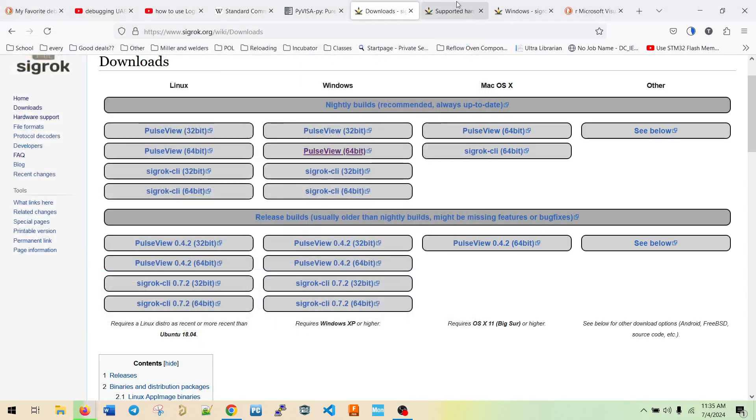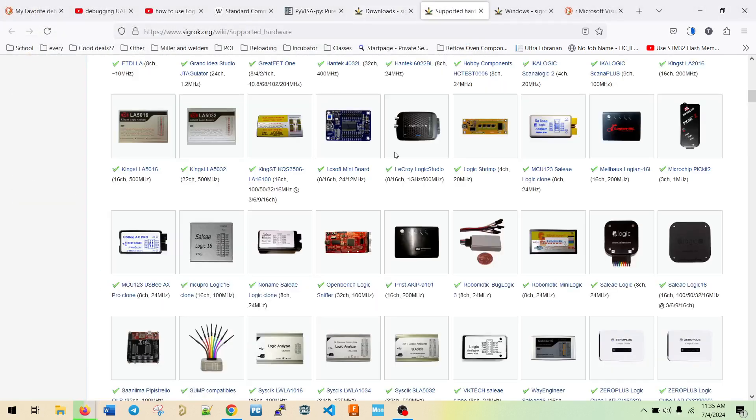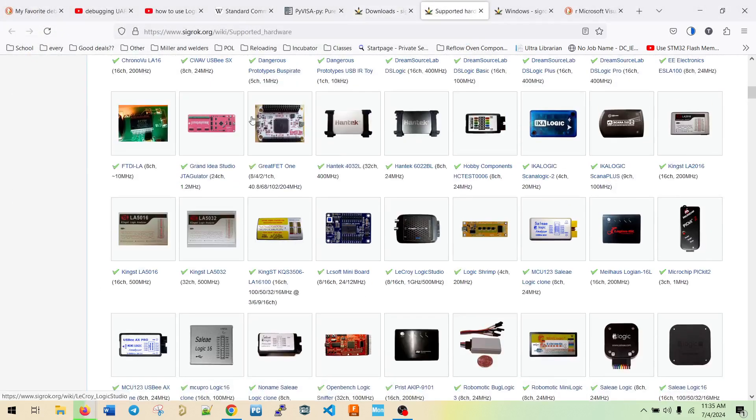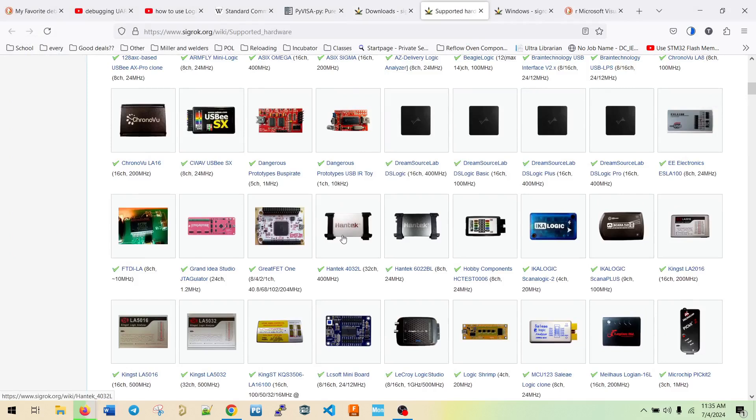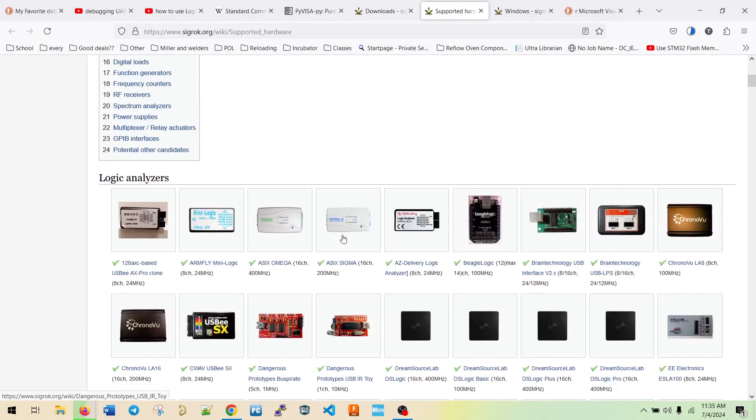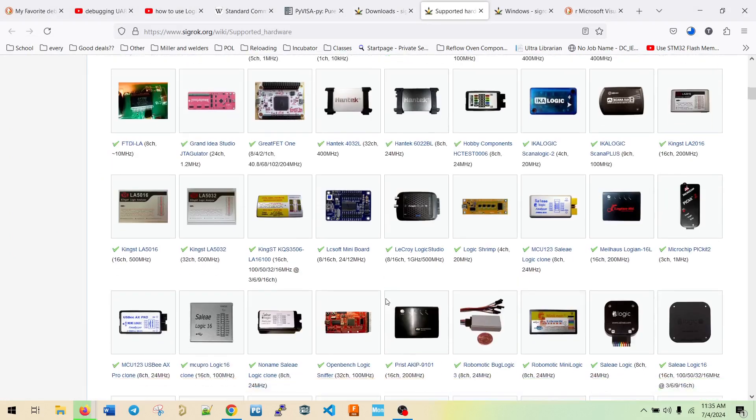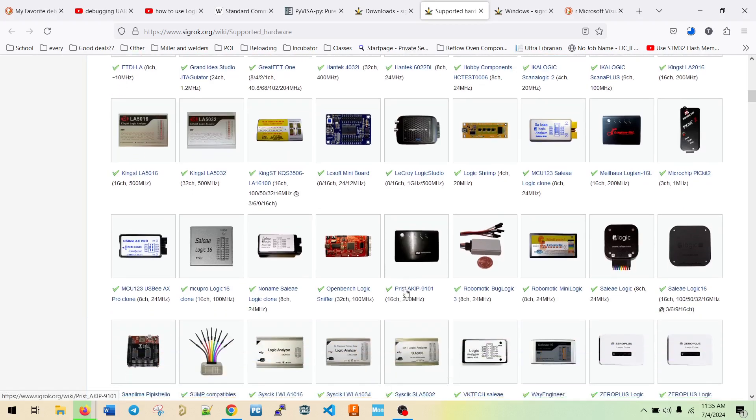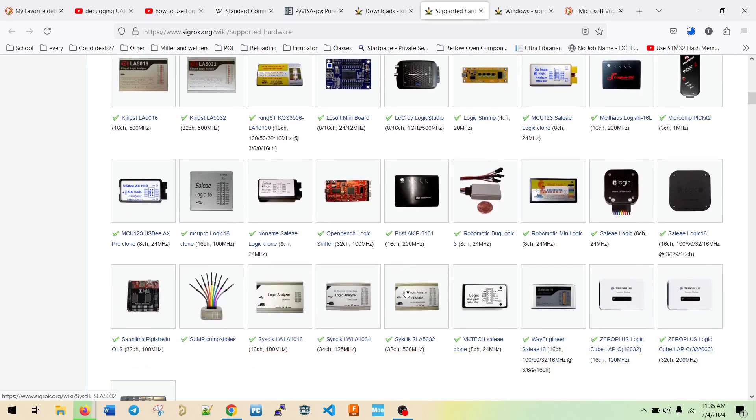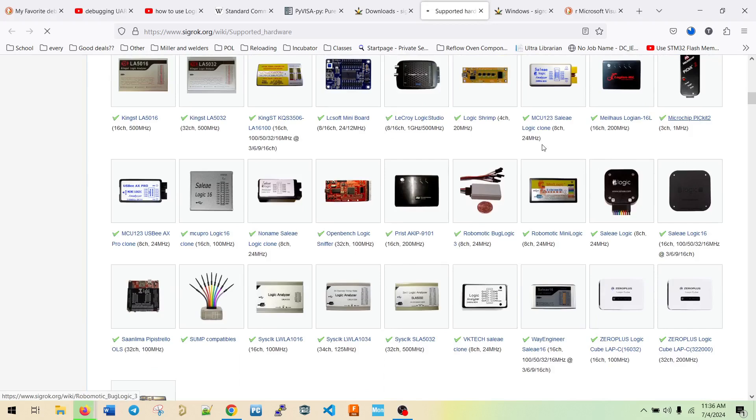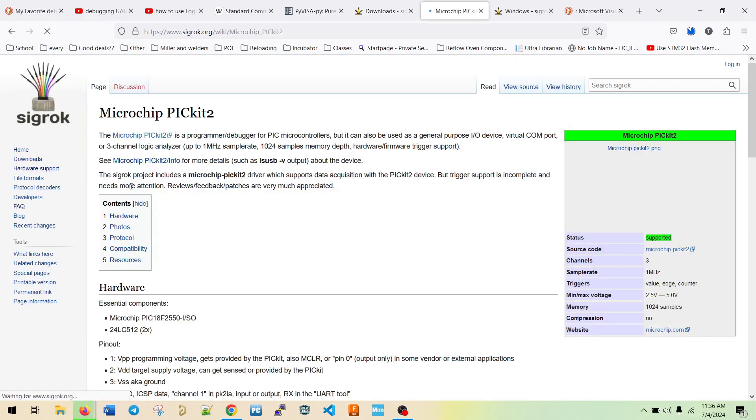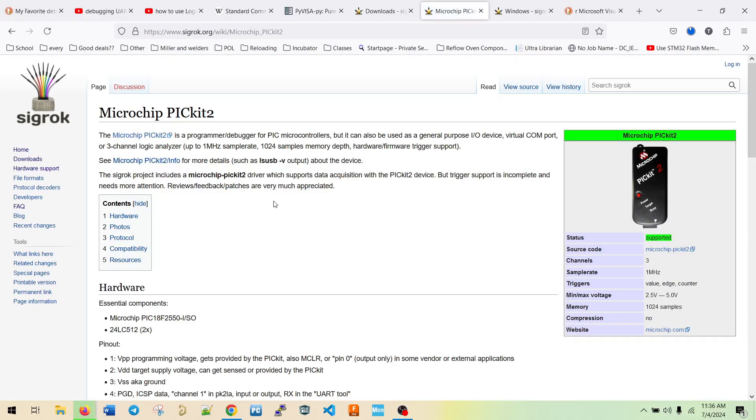And then we could go to supported hardware. So there's all these different options of things you can use for logic analyzers. A lot of these are clones. They're clones of other paid versions. So interesting enough, even the PICkit 2, which is well known by Microchip for programming, but it also can be a three channel logic analyzer. That's pretty cool.